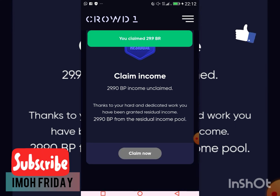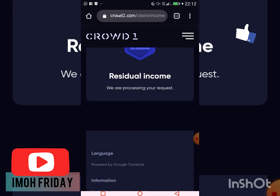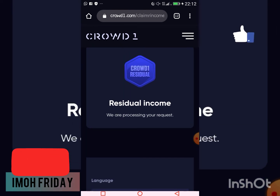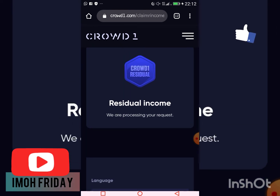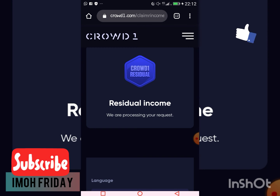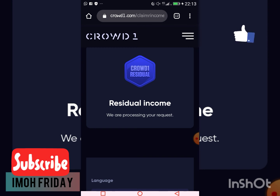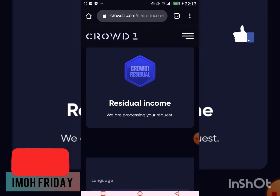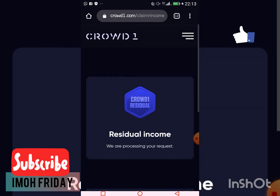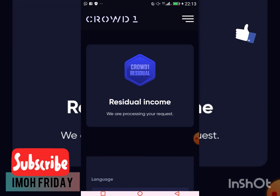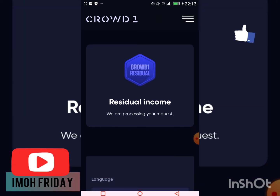I'm going to click 'Claim Now' to claim it. You can see it has gone through to my back office. It says your residual income request is processing — it takes less than two minutes and it will appear in your back office.